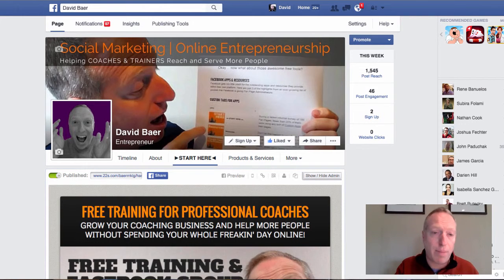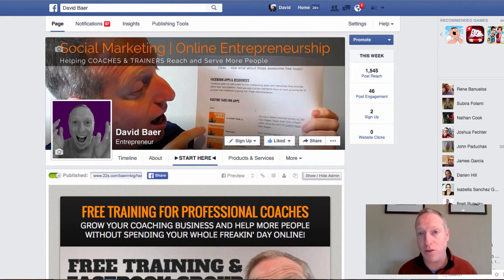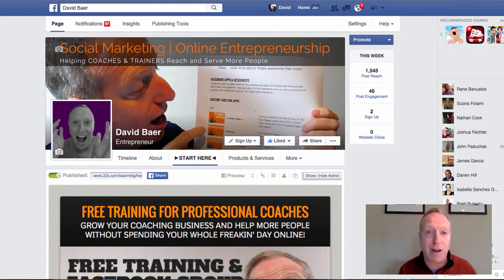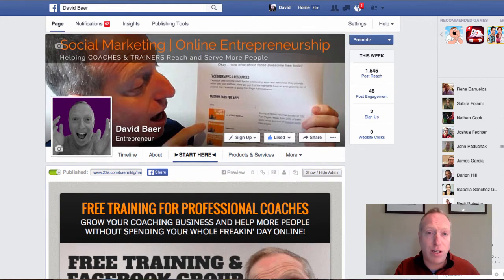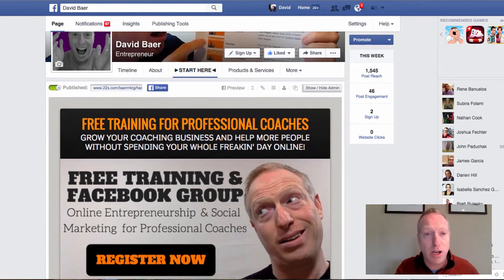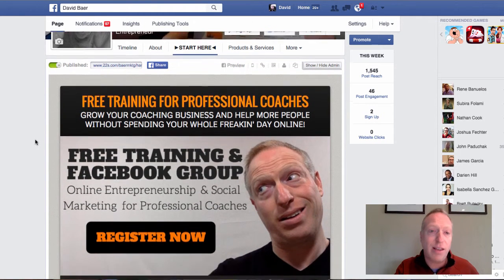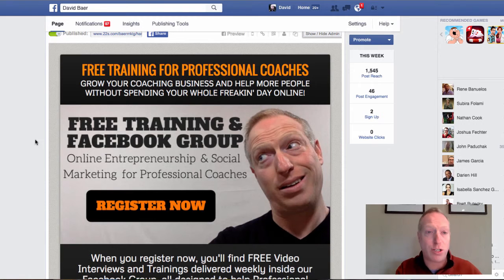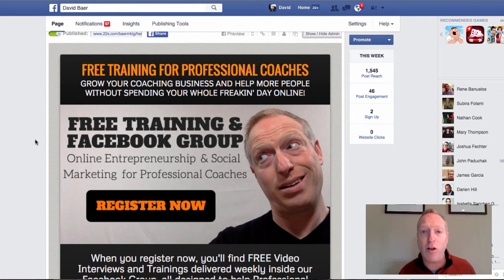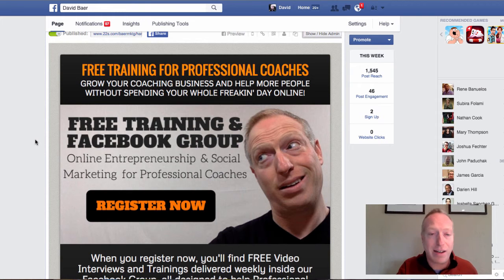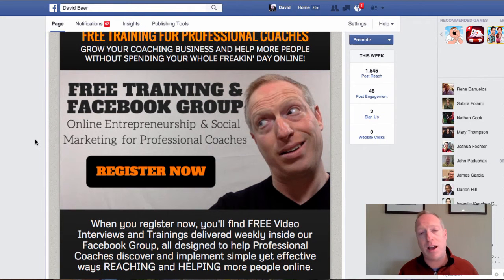This is an app that I use to do two things: to collect email addresses as well as to build a community of followers in my business. Here on my fan page is the 'Start Here' tab, and when somebody clicks on that they will see free training for professional coaches — grow your coaching business and help more people without spending your whole freaking day online.